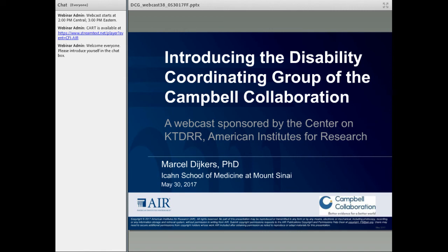This webcast will describe the new disability coordinating group recently approved by the Campbell Collaboration, which is an international research network that promotes positive social and economic change through the production and use of systematic reviews and other evidence synthesis for evidence-based policy and practice. This will just be a brief introduction to Campbell and to the disability coordinating group.